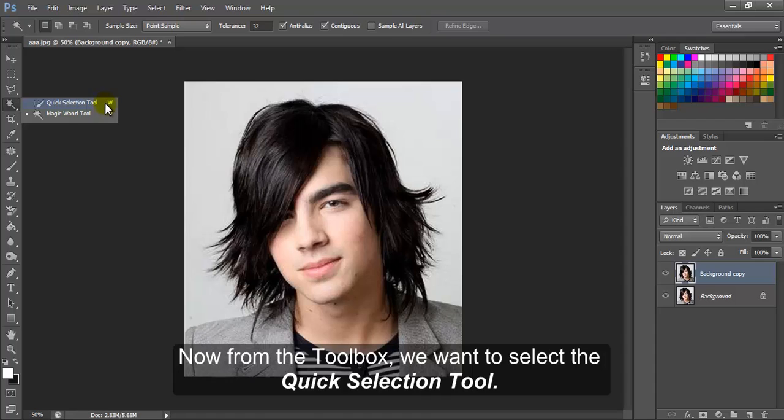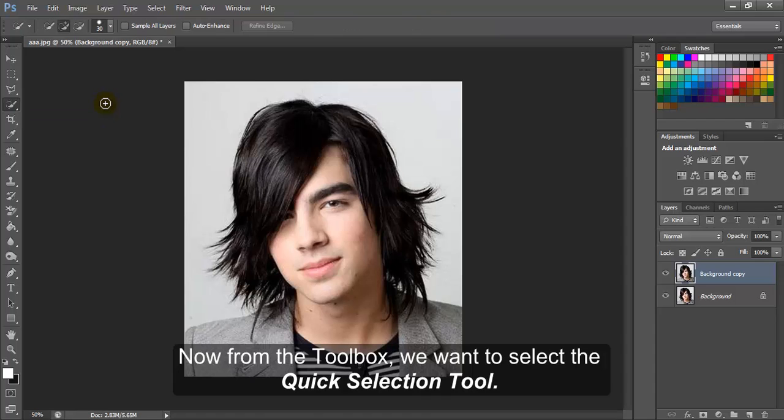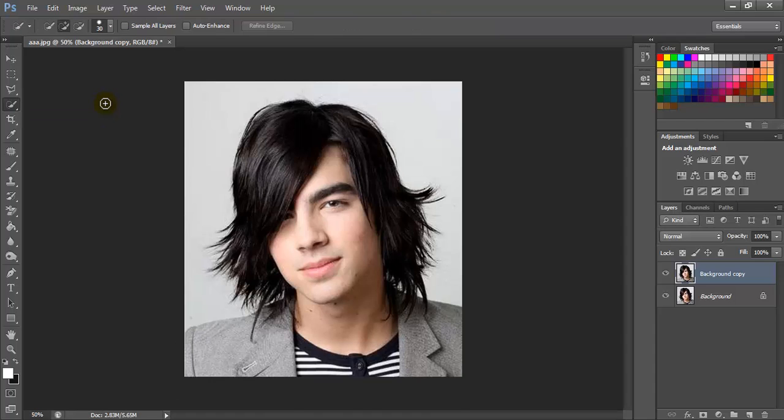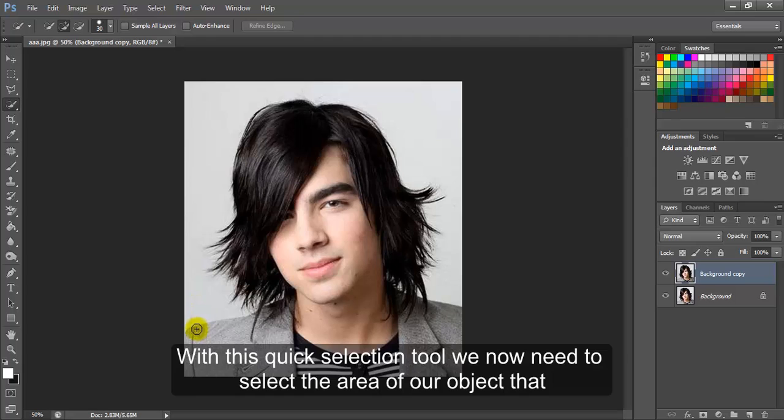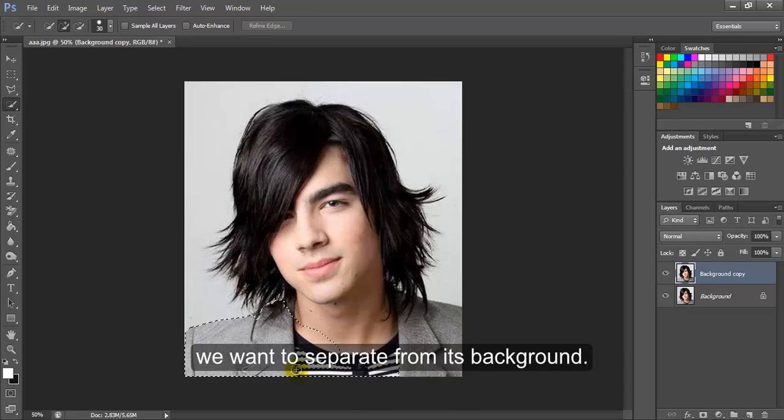Now from the toolbox, we want to select the quick selection tool. With this quick selection tool, we now need to select the area of our object that we want to separate from its background.